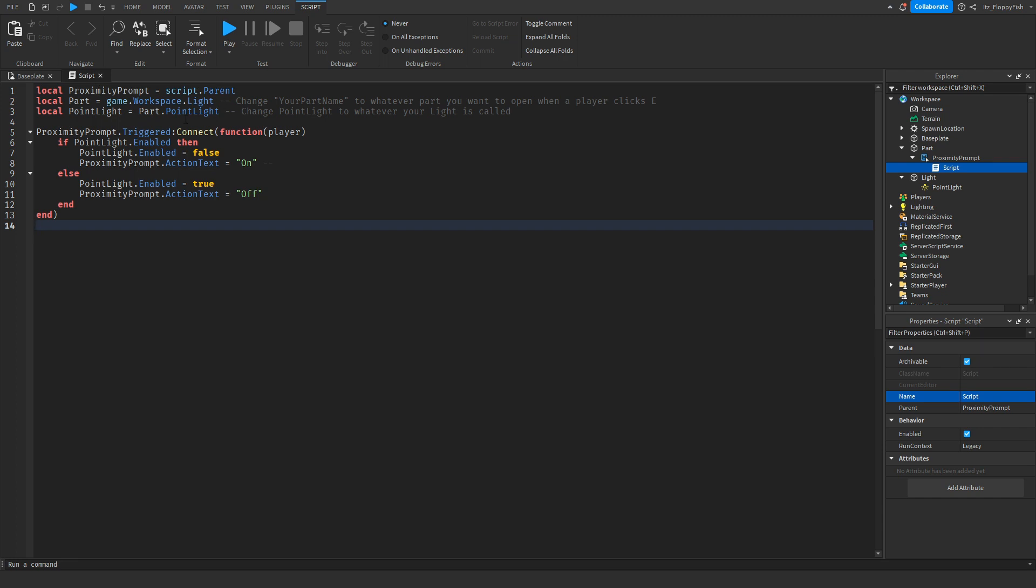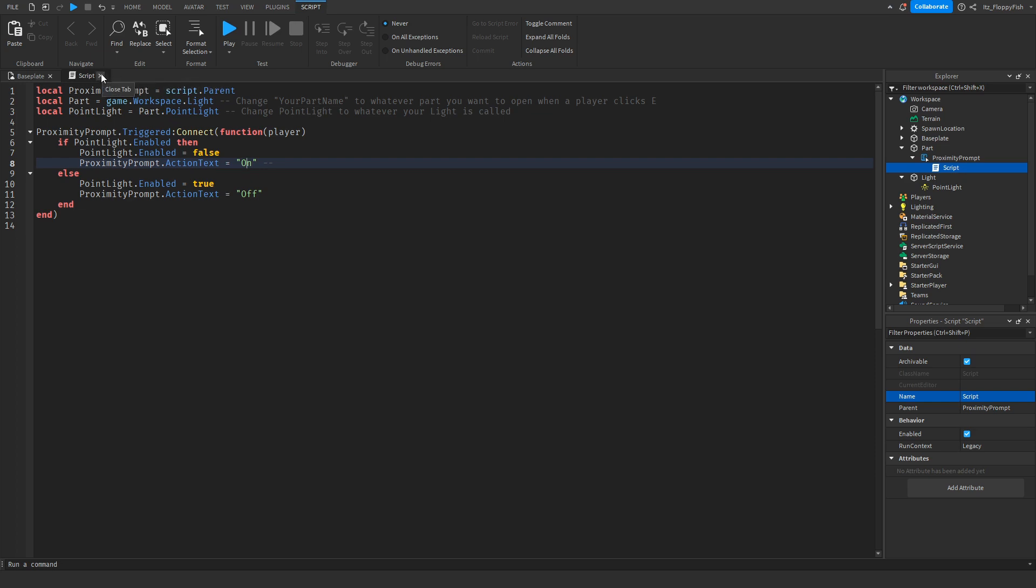Now that you've done that, you can adjust anything else in here on what you want the text to say, but for default we're going to leave it on On and Off. But once you've adjusted everything, you want to go up to the X button up here, close, and then go over to the play button up here to test it out.